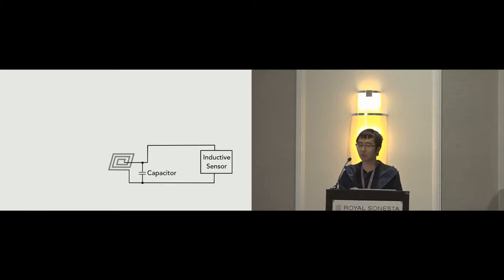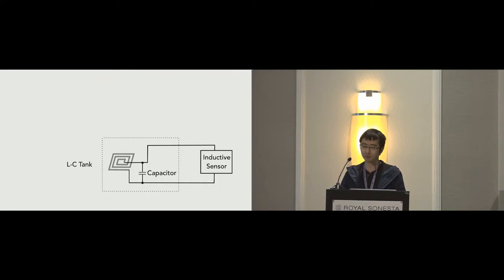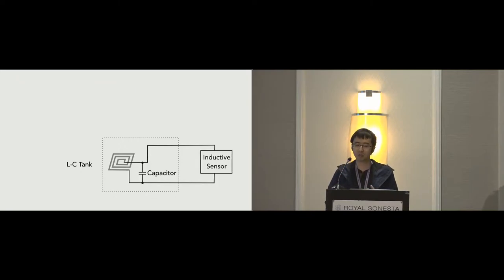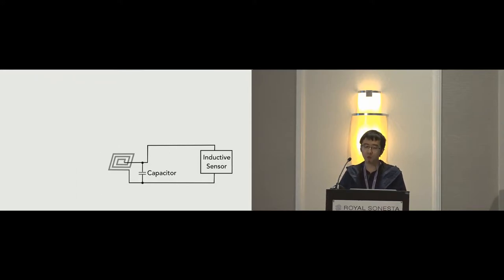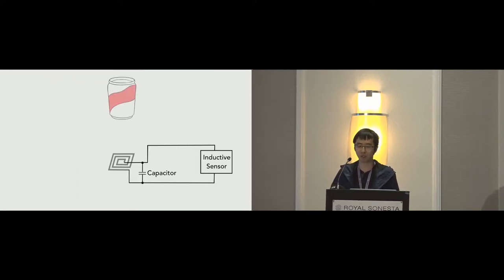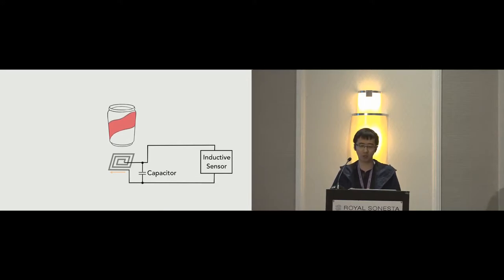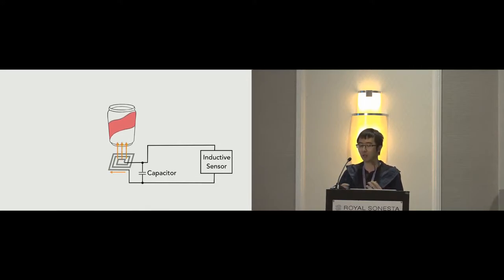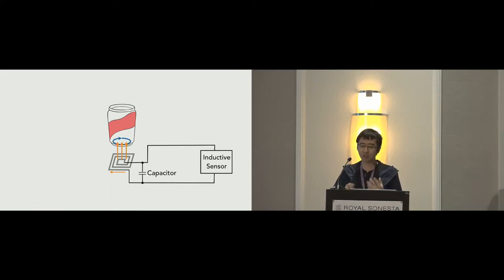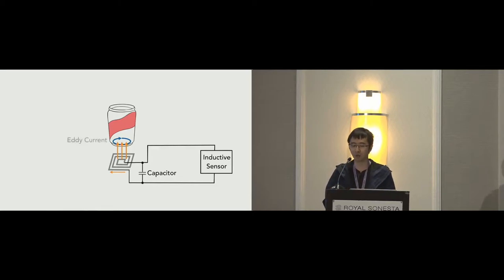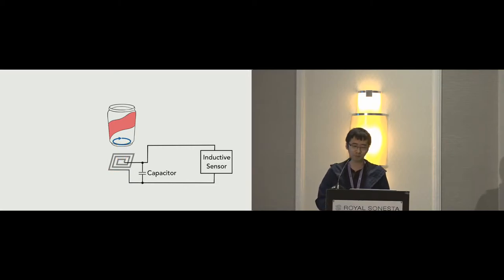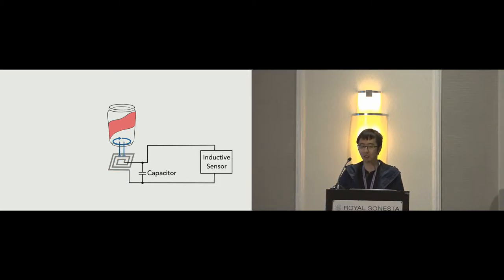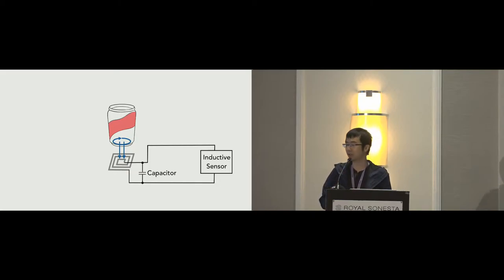Our sensing system consists of an LC tank, including an inductor, or the sensing coil, and a capacitor. The LC tank is connected to an inductive sensor that can track the inductance values of the LC tank. When a conductive object comes within the proximity of the coil, a circulating current induces an electromagnetic field coupling between the sensor coil and the conductive object. This coupling will induce another circulating current called eddy current on the surface of the conductive object.